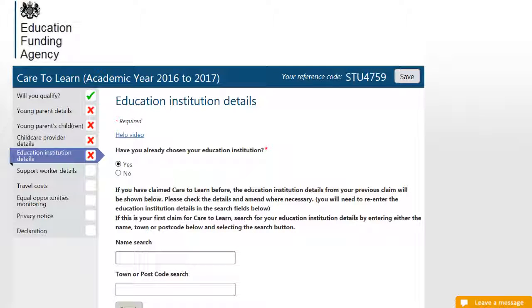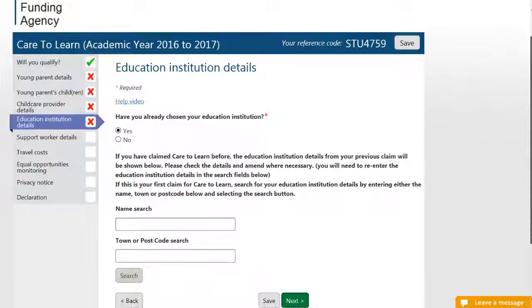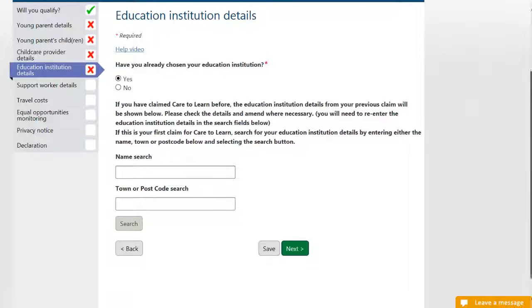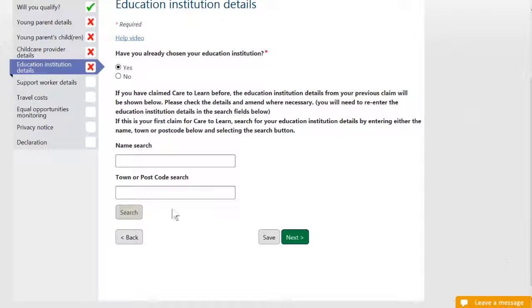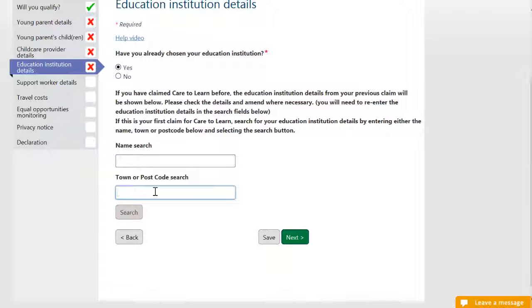Care to Learn can only be paid while you are in education. Enter your education institution details on this page. You can search for their details by using their name or the town or postcode.